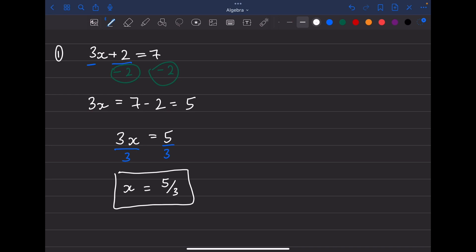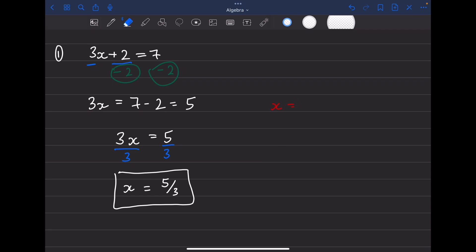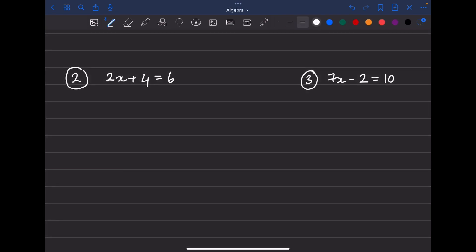We know this is the right stopping point because we have x equals something. If we had something like 16x equals something, that's not where we should stop — we still don't know what x is. In this case, x equals 5/3 and we are trying to find out what x is, so we're done.